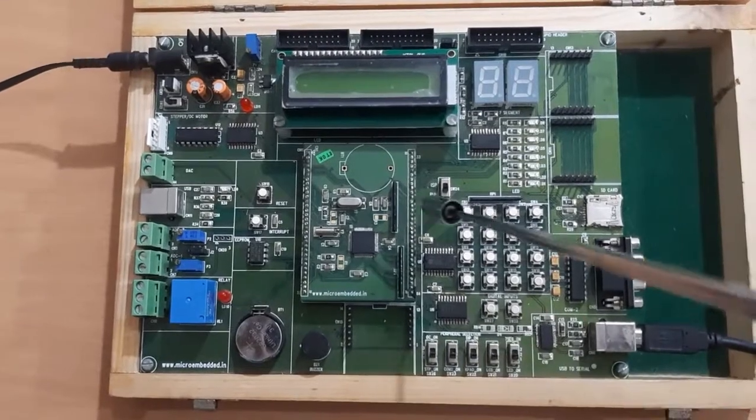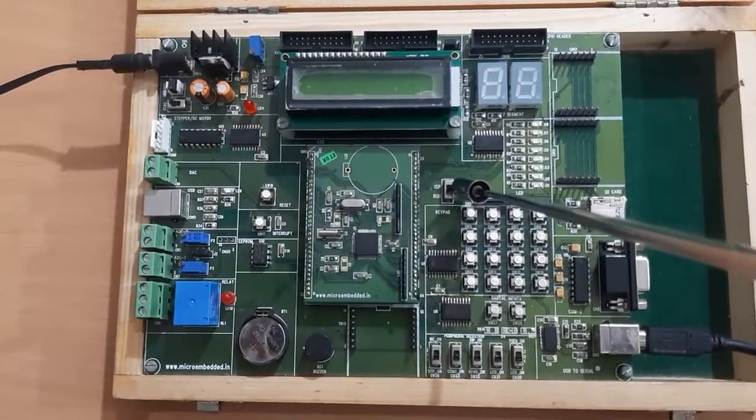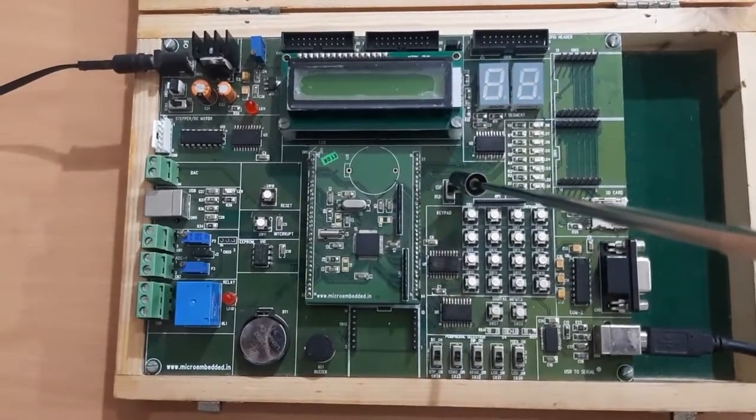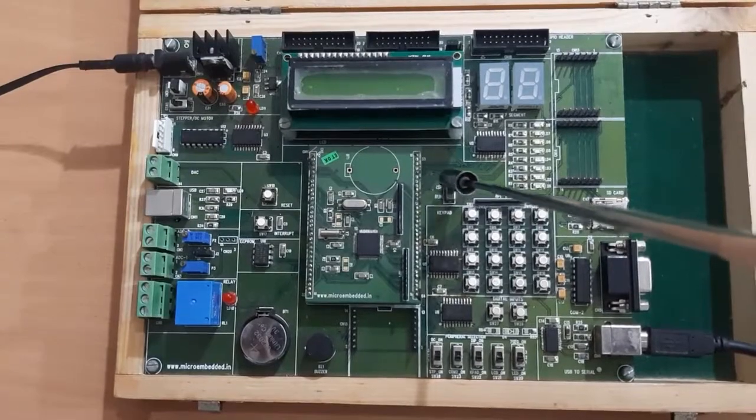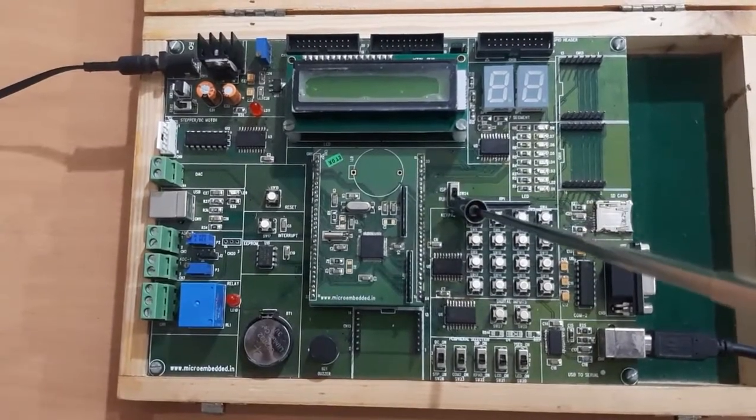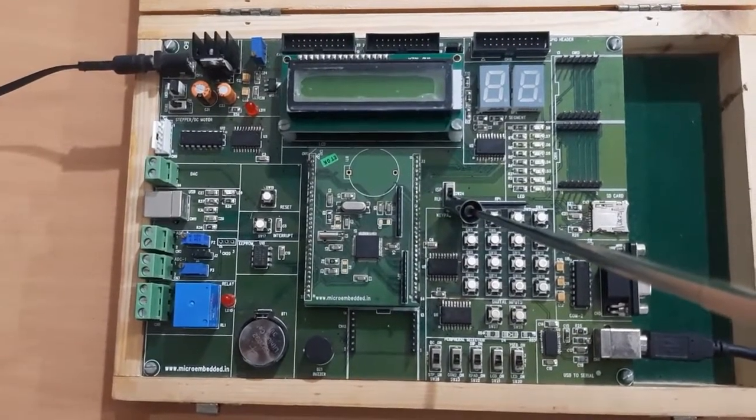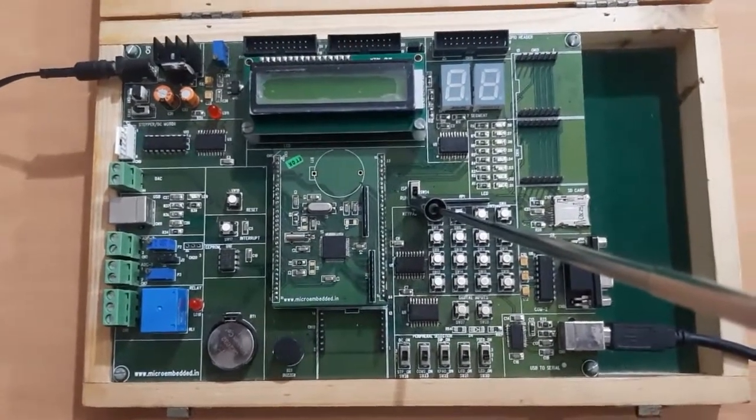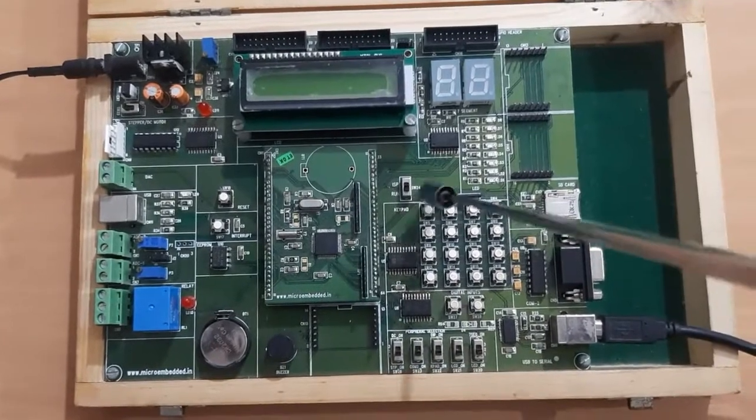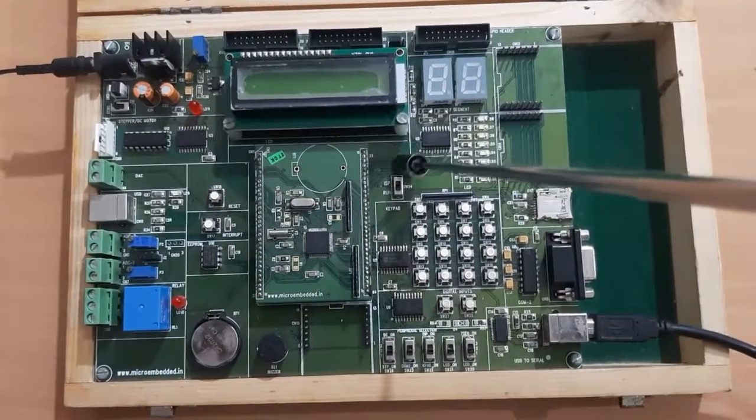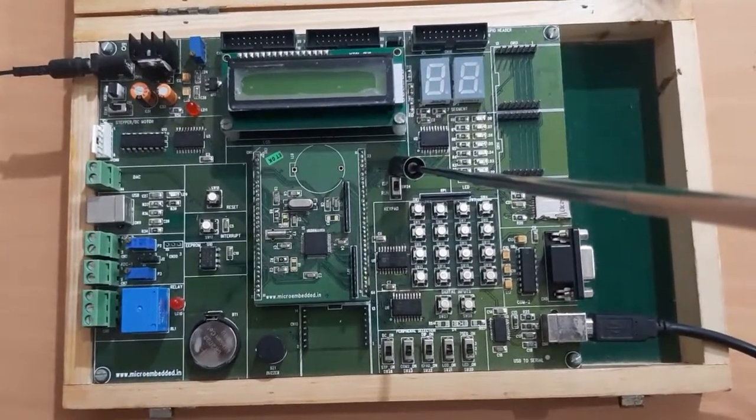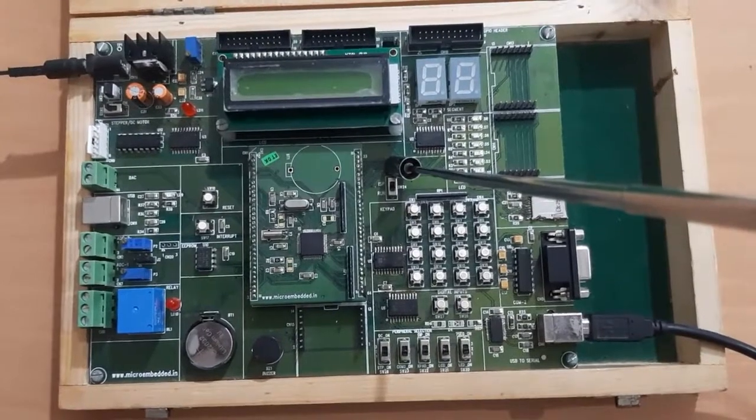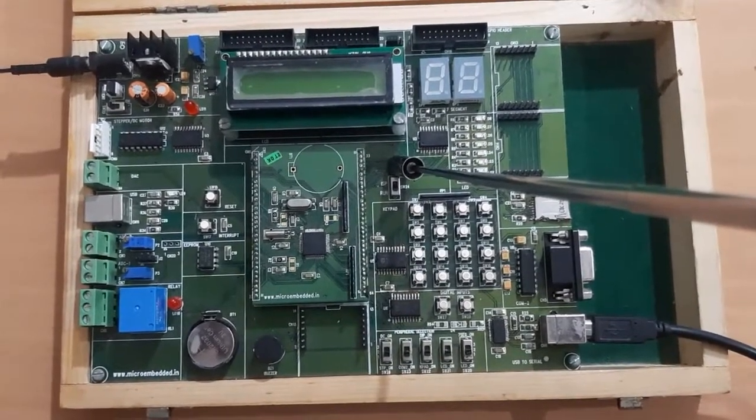One more important switch on this board is selecting the programming mode or run mode. Whenever we are programming the LPC2148, we have to take this switch up, that is ISP mode, that is in-system programming mode. And if I am executing, if I want to run the program, I have to take this switch down.